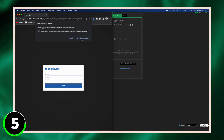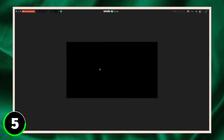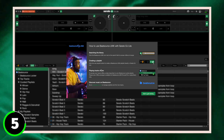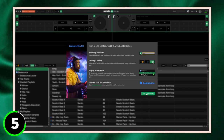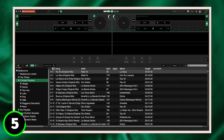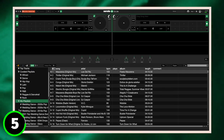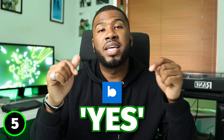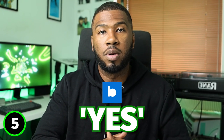For this example we're going to use BeatSource. All you'll need to do is log in with your account. Once you've logged in you can see all your own BeatSource playlists as well as their own ones from their site. If you'd like me to do a video on BeatSource alone, type yes in the comments down below.